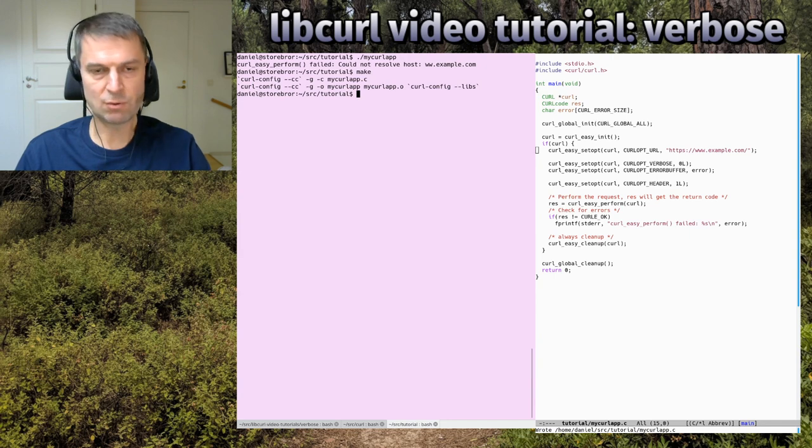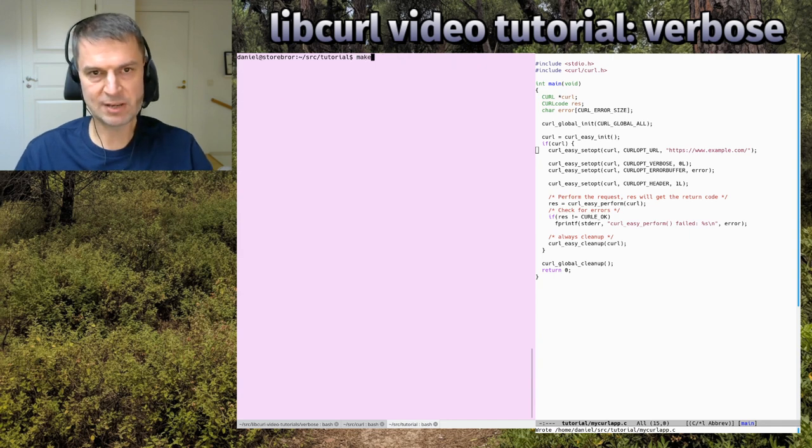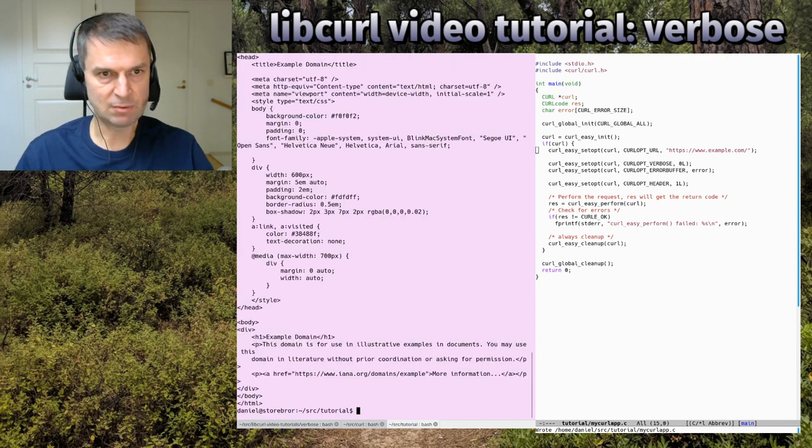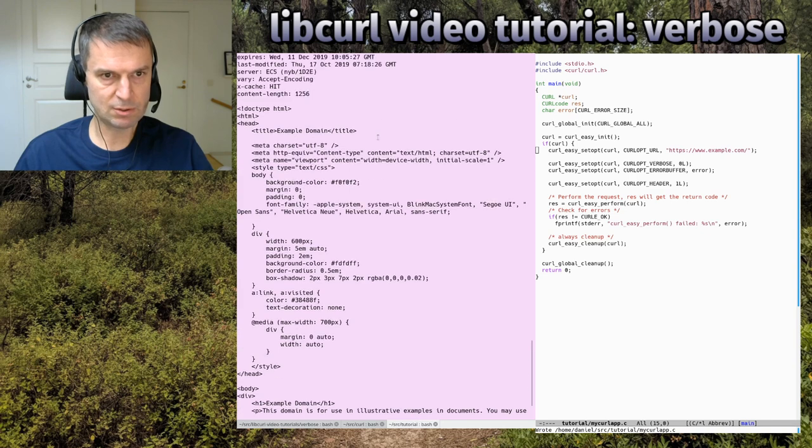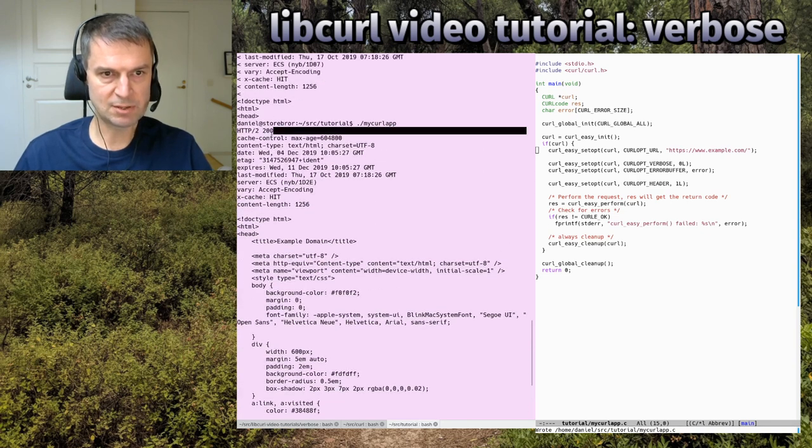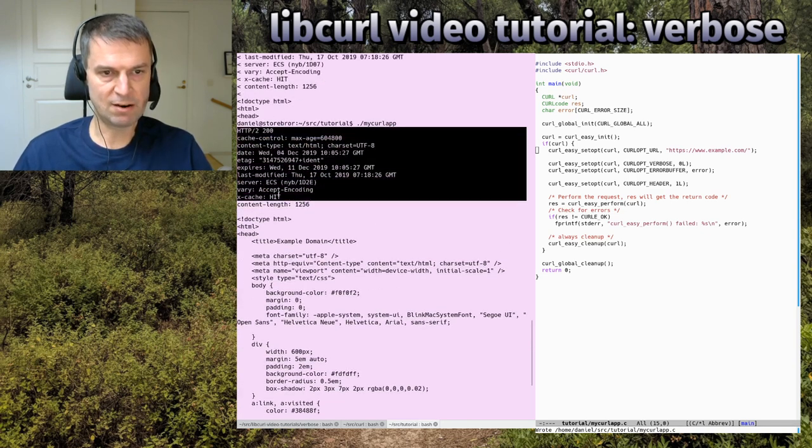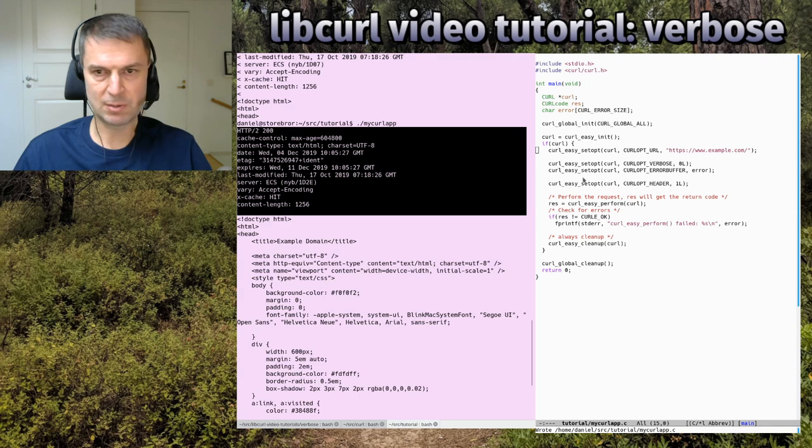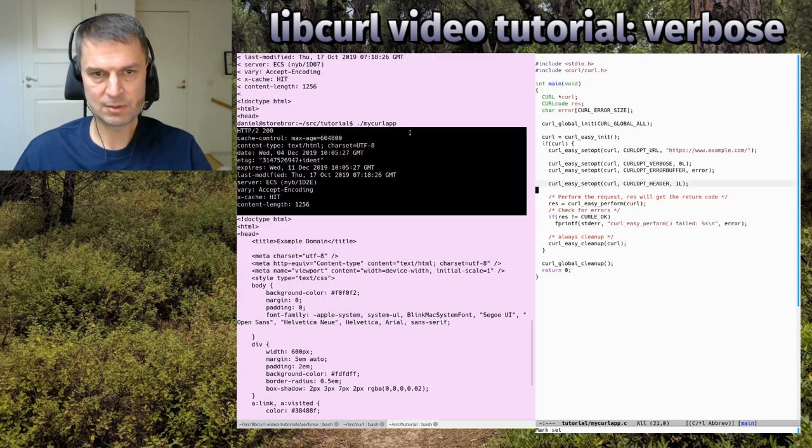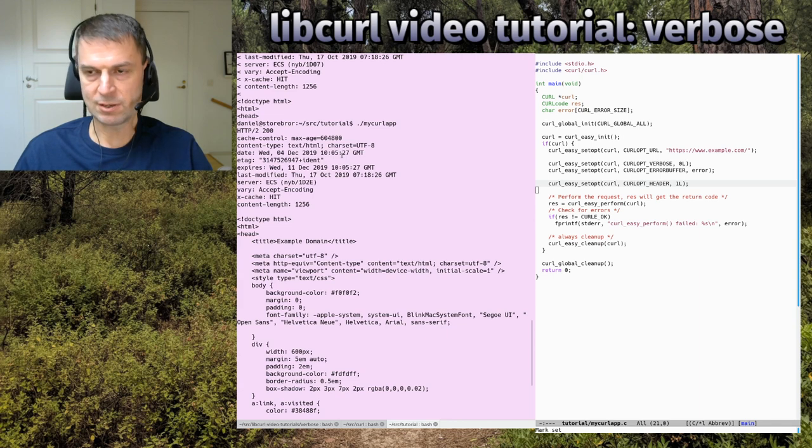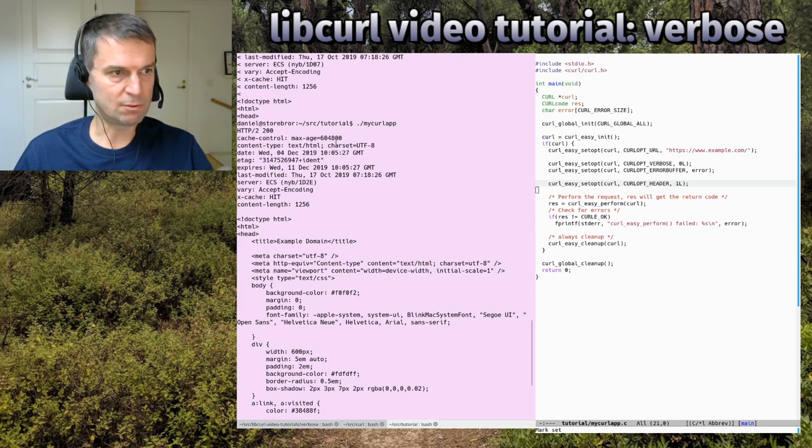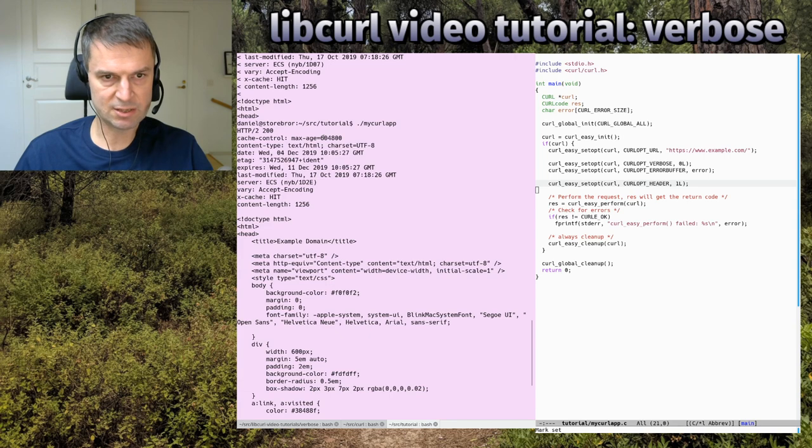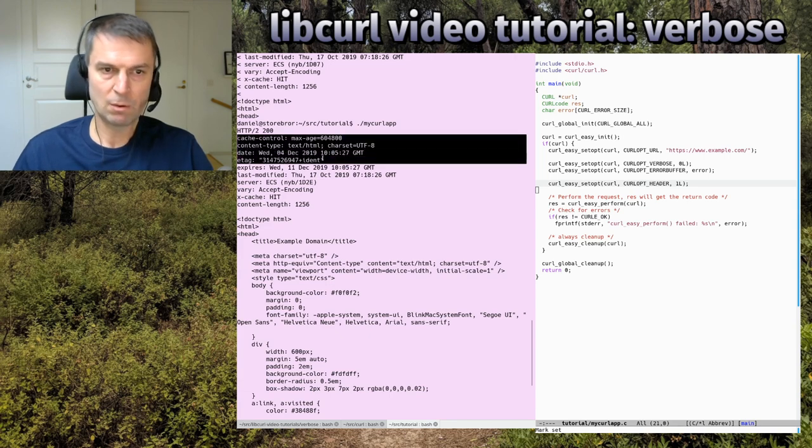We can see it like this. We got the response headers first and then the response because we asked to get the headers like that, which also is good while debugging or looking for problems. What did this server actually tell us?